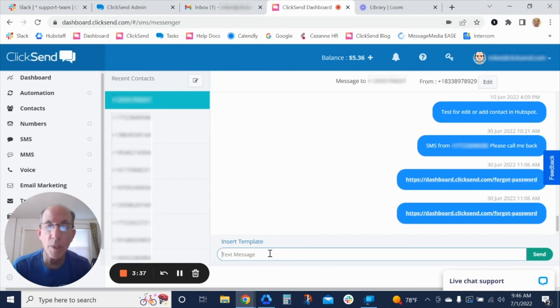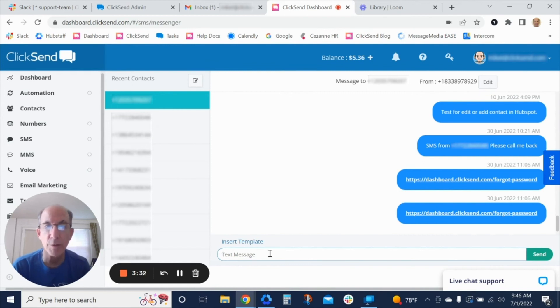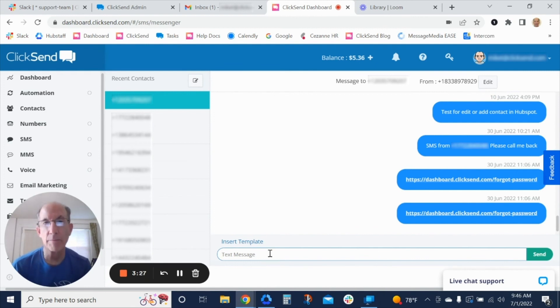If you're on the go and you get an inbound SMS notification of a message from your client, simply flip over to the app, go to the Messenger and reply there.